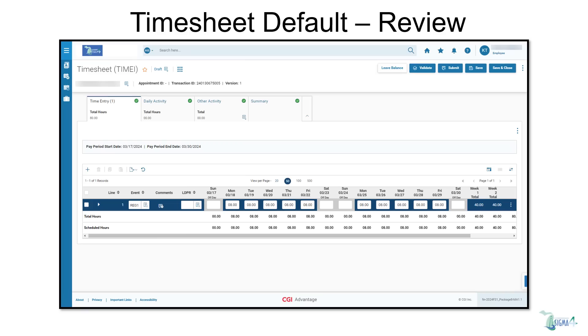The system defaults regular and holiday time as well as any previously approved leave time, if the leave was approved prior to creating the timesheet.